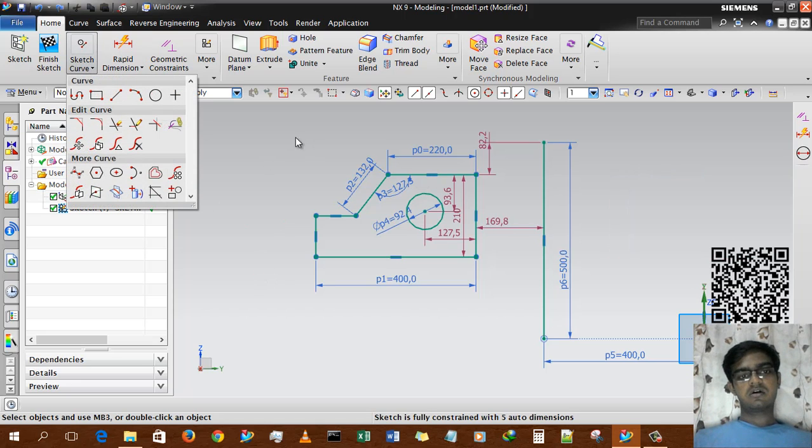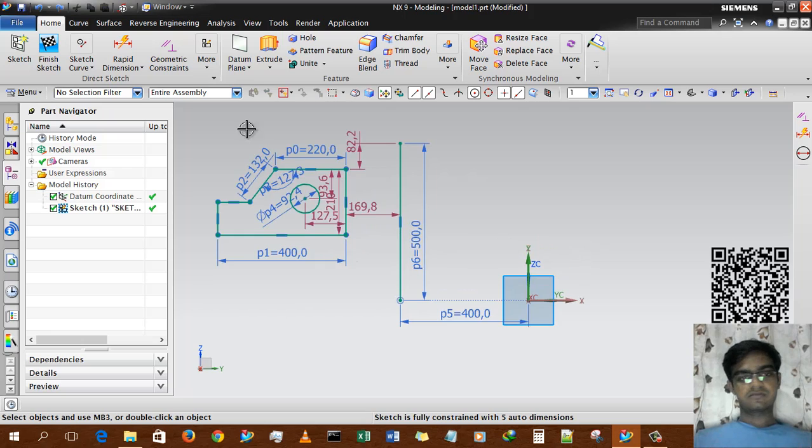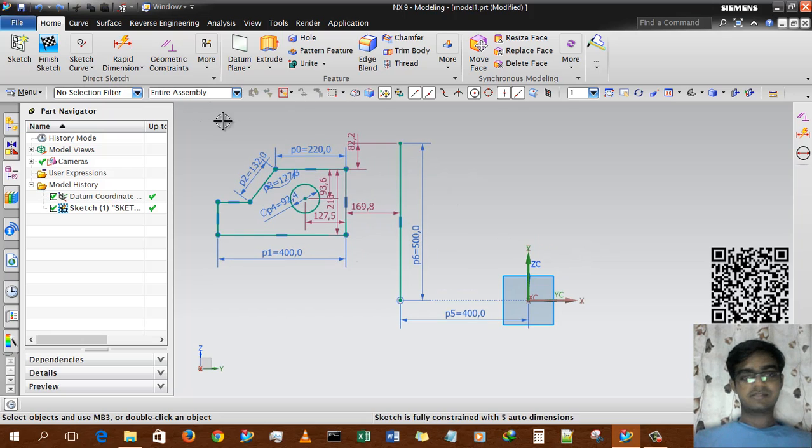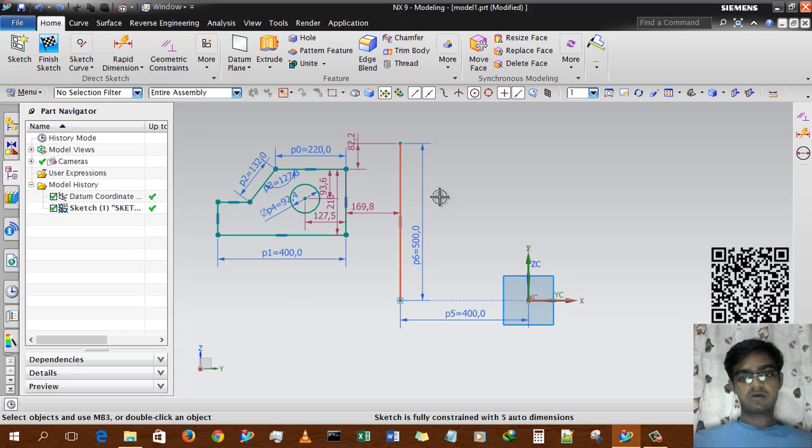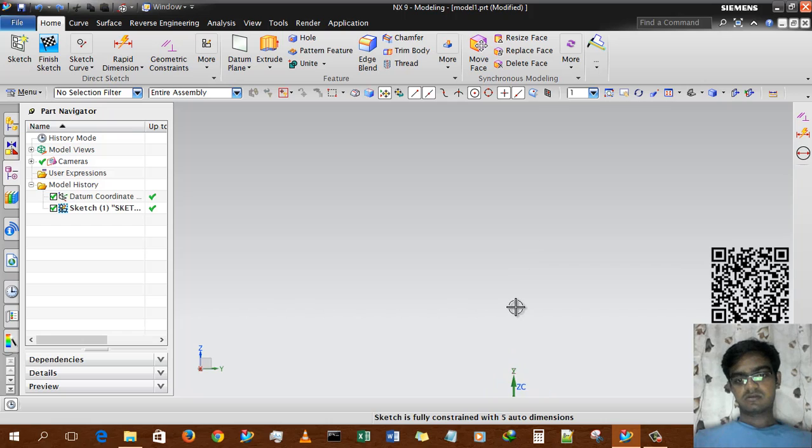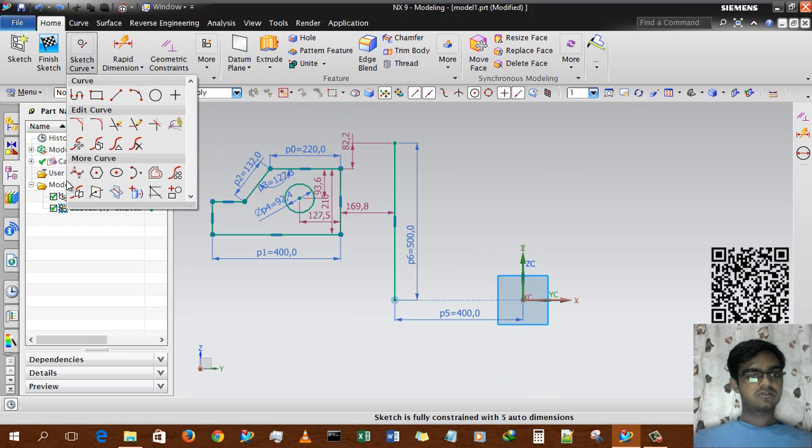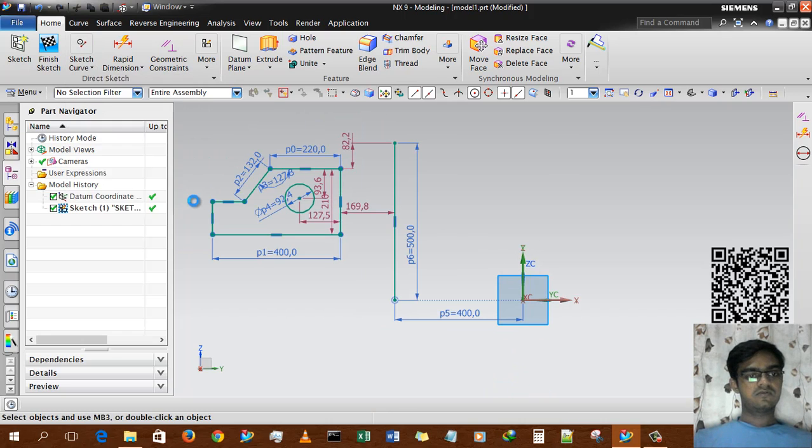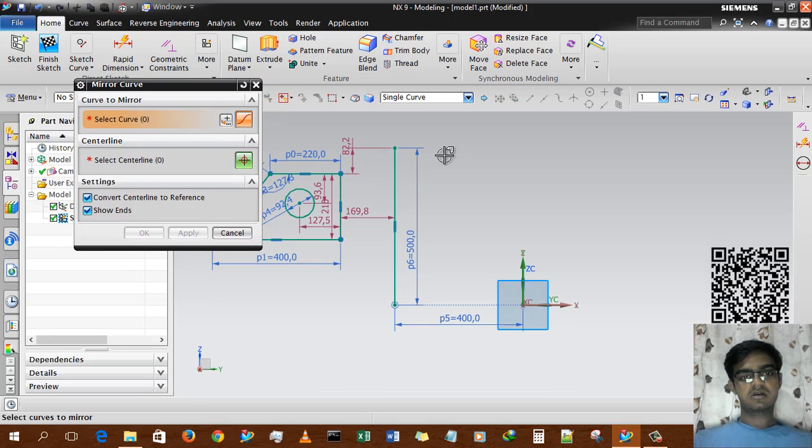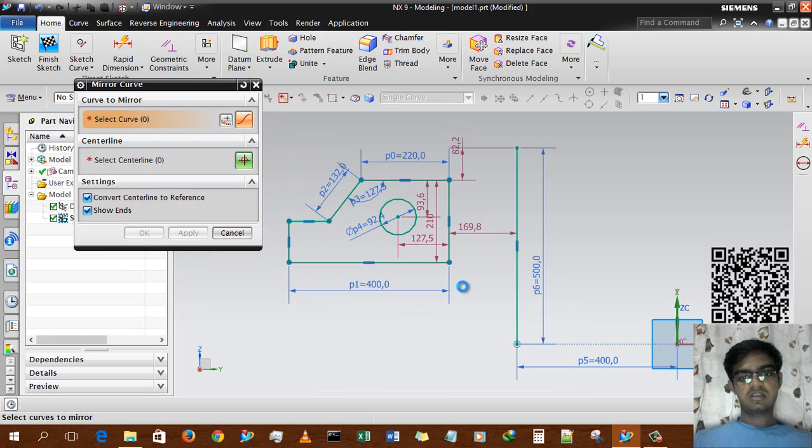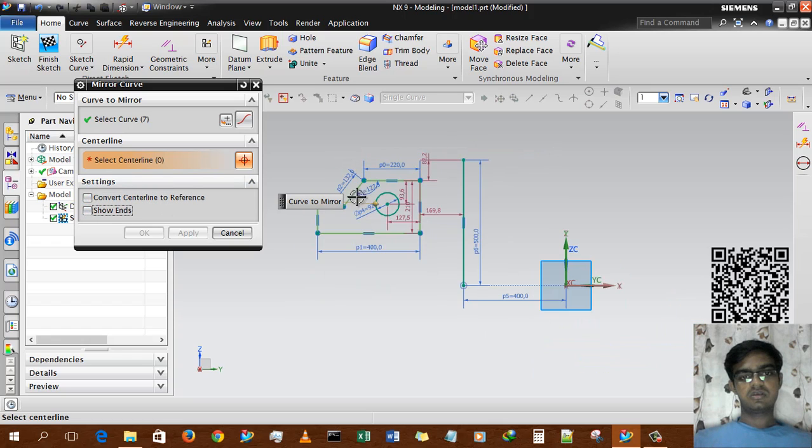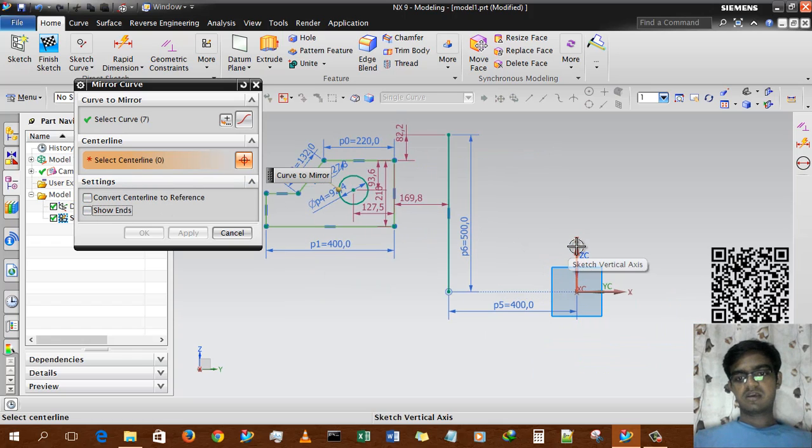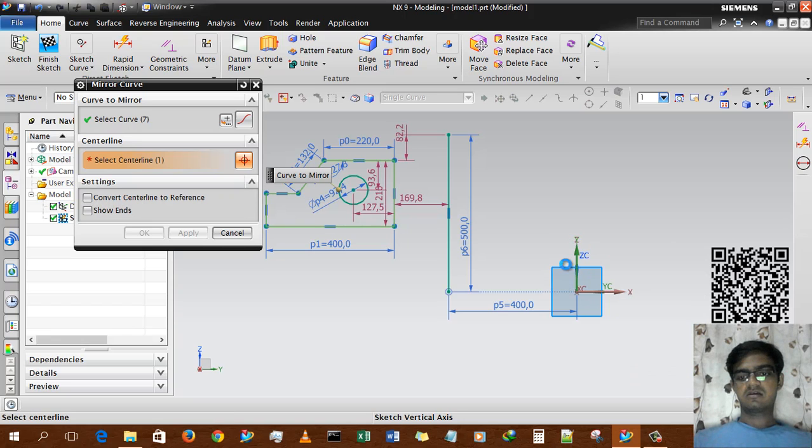We can also use an axis. Till now we've been using this line, but now I'm using the Z axis. What I'm going to do is mirror the curve, selecting the total geometry. For centerline, we're not converting or showing centerline. Instead, we're going to use Sketch Vertical Axis, and the curve will automatically be generated.